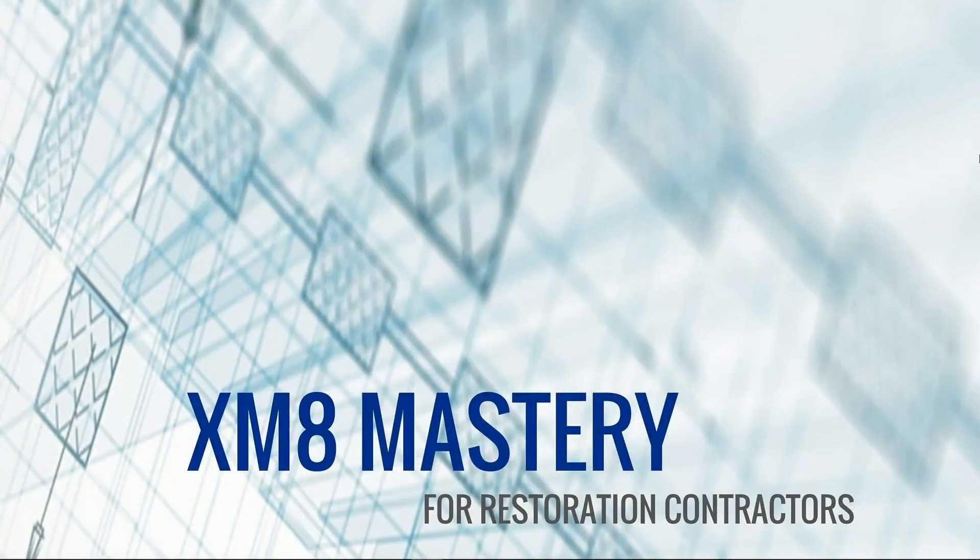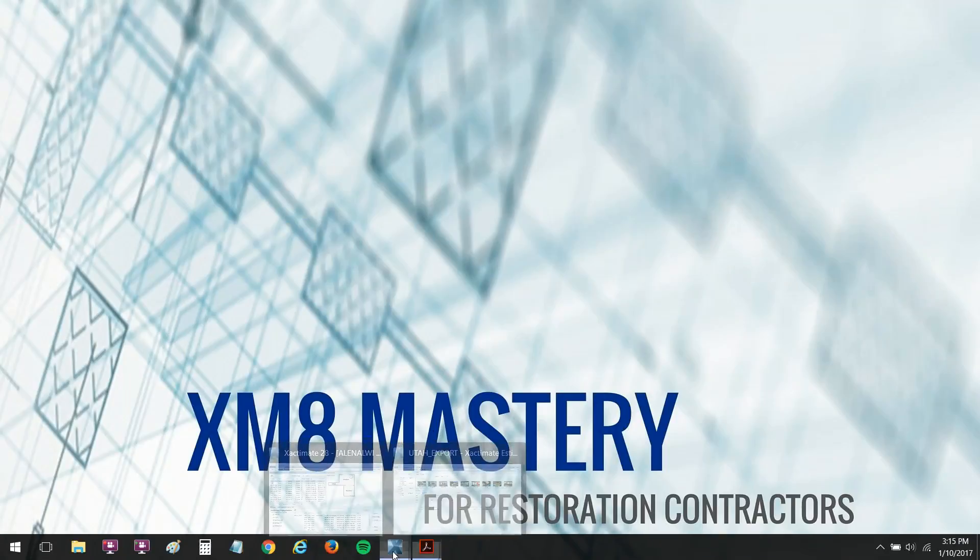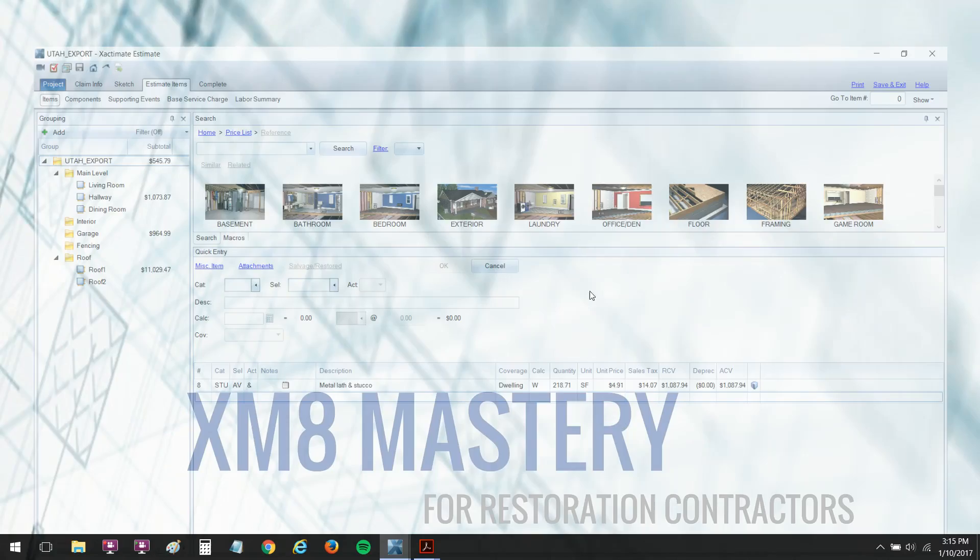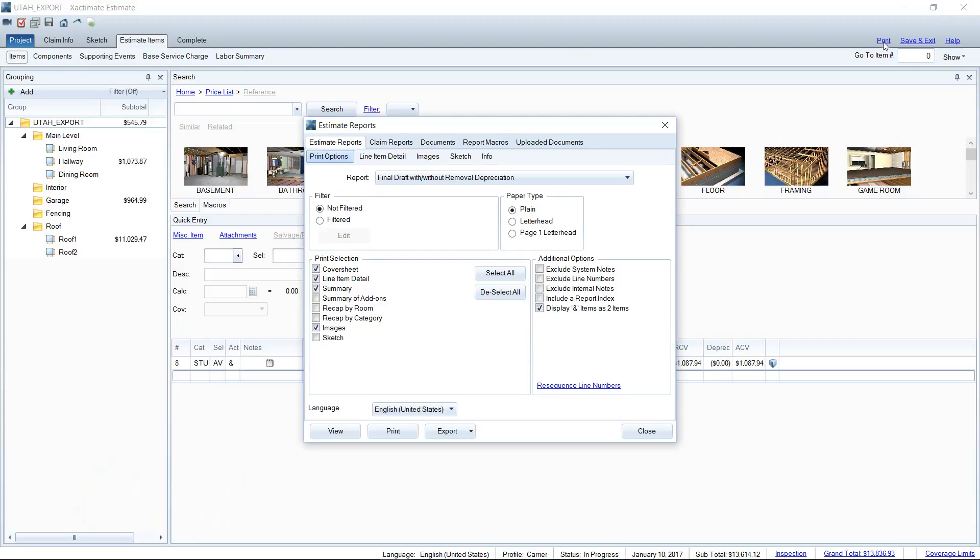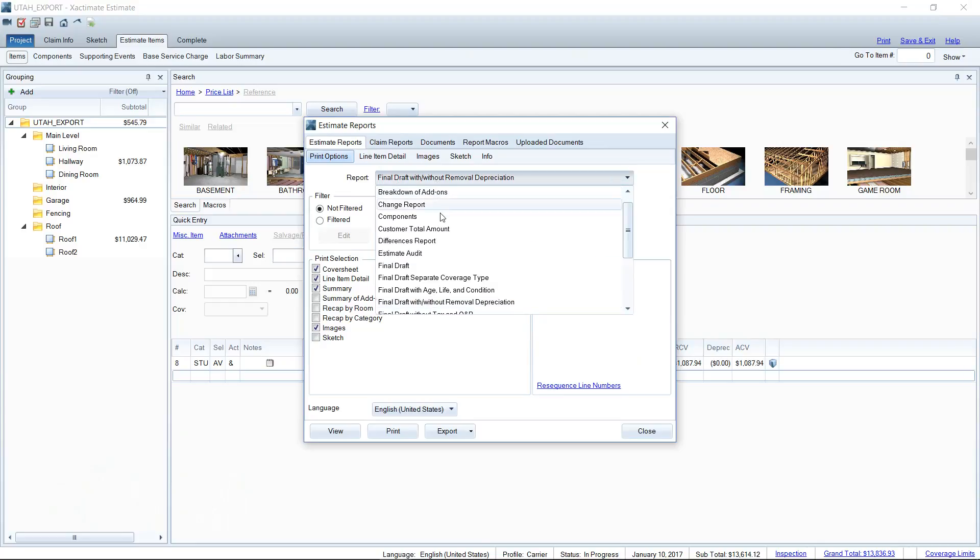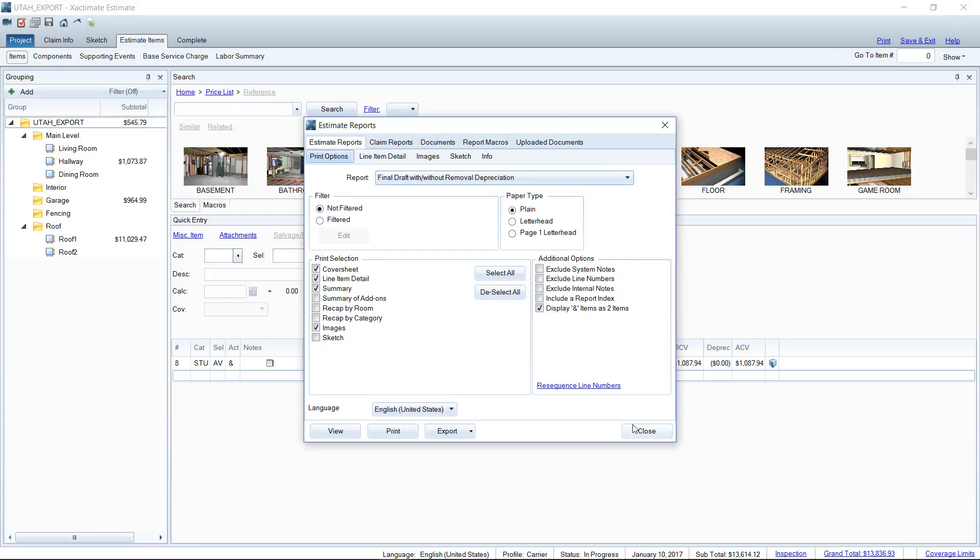So let's take a look at what I'm talking about first. I've run what's called a final draft with or without removal depreciation. If you go on Xactimate and look in the print, this is the report type I'm using right here. With this report type that is common to most adjusters, 80%, 85% probably, use the final draft with or without removal depreciation.